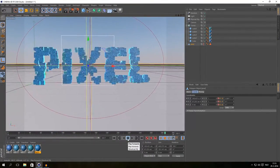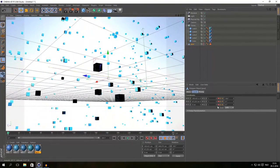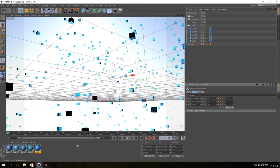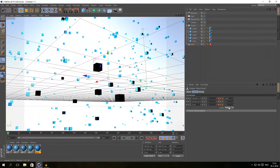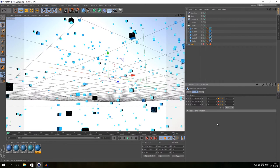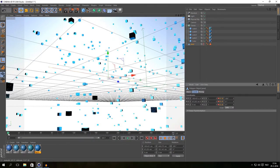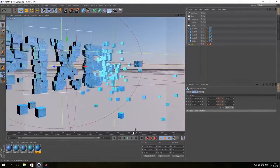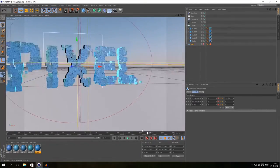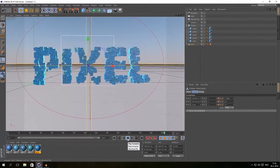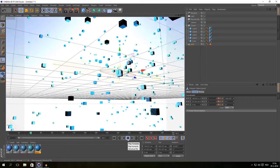There we go — that's our animation. So that's basically how I made my animation in Cinema 4D. If you have any questions about it, just leave them in the comments.